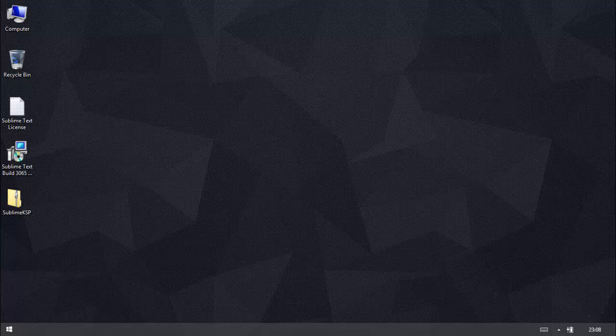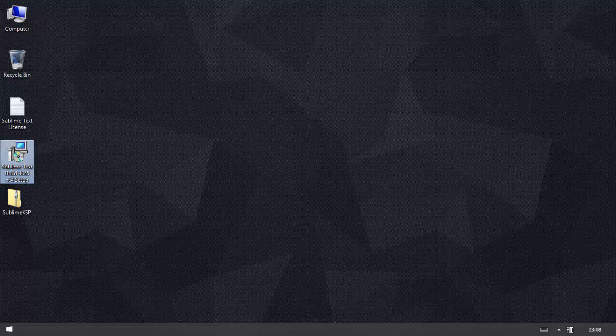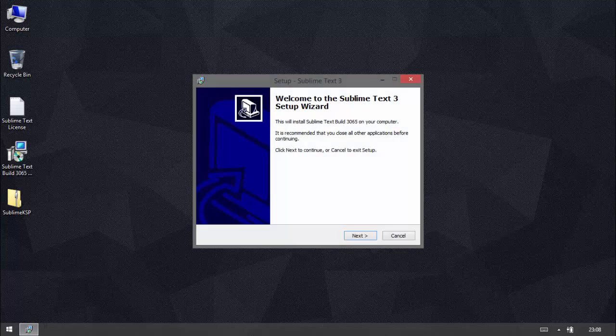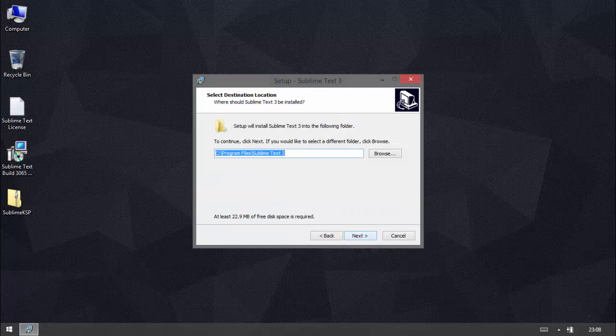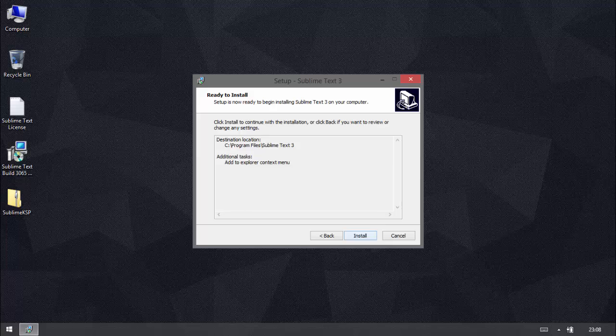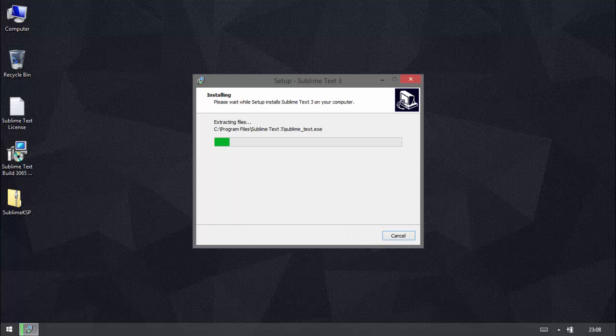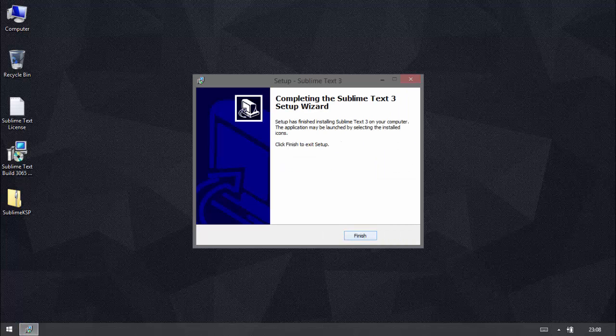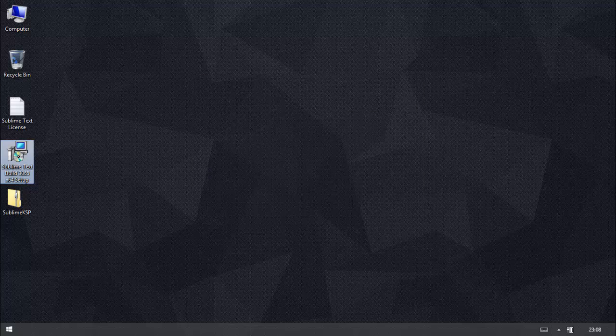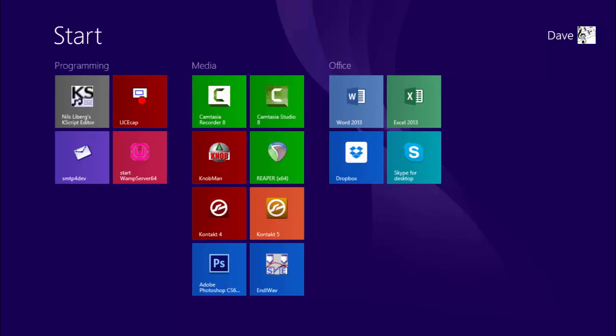And if we run the Sublime Text 3 installer. Add a context menu. I don't know if that's available on the Mac version but it probably is. And there we go. Sublime Text is installed. Now all we need to do is put the KSP add-on in.